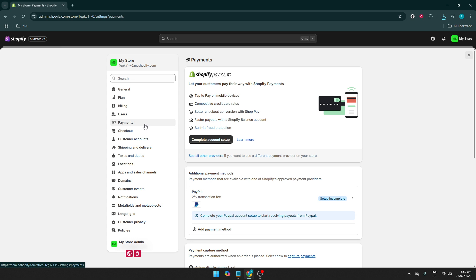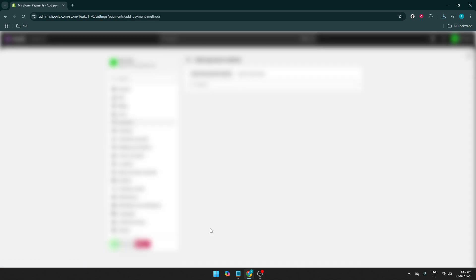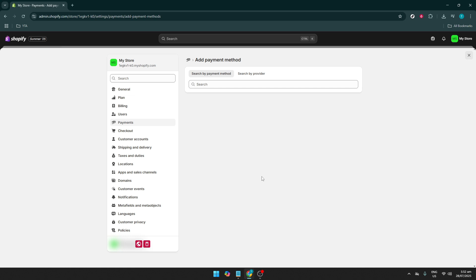Now, you want to look for the option that says Add Payment Method. It's usually available as a prominent button, inviting you to explore alternative payment options your store can offer. Clicking it will pop up a search bar or menu with a list of potential payment providers you can integrate into your store.